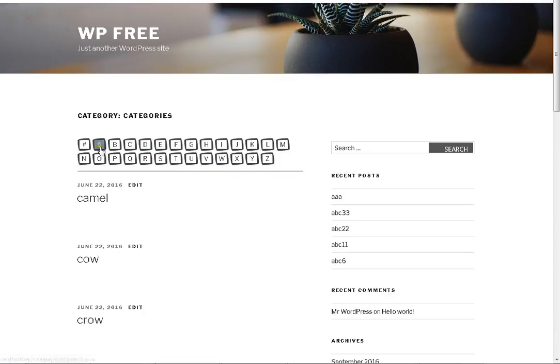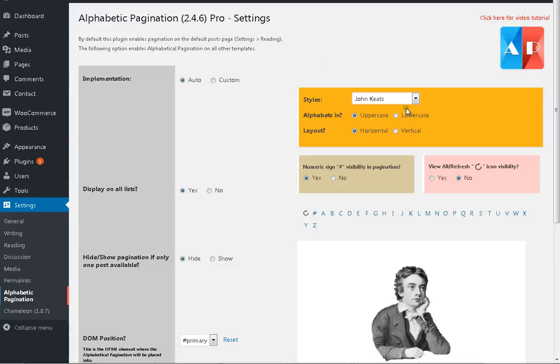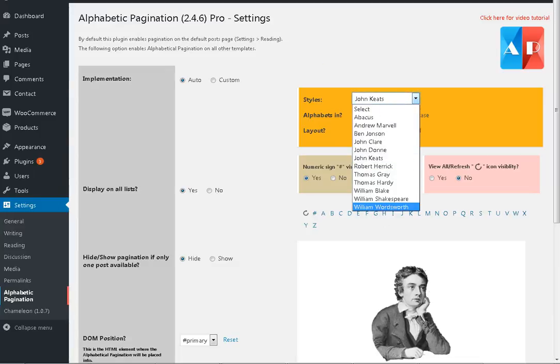Thank you. In the next tutorial I will try to explain how you can create your own pagination style and that can be included in this list as well. Thank you.